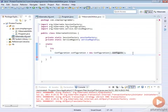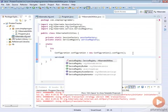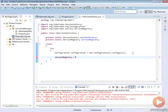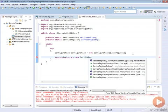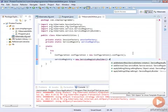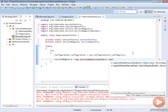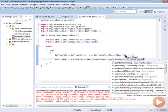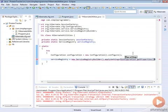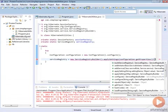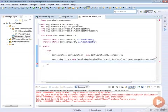Once we have our configuration, we need to get our service registry. We get this by doing serviceRegistry equals new ServiceRegistryBuilder and we're going to call on this applySettings. Here we need to pass in configuration.getProperties. This is going to be the properties for our configuration. That is basically going to allow us to configure this service registry. Once we have our builder, we want to actually build this so we're going to say buildServiceRegistry. All this does is get us our service registry.